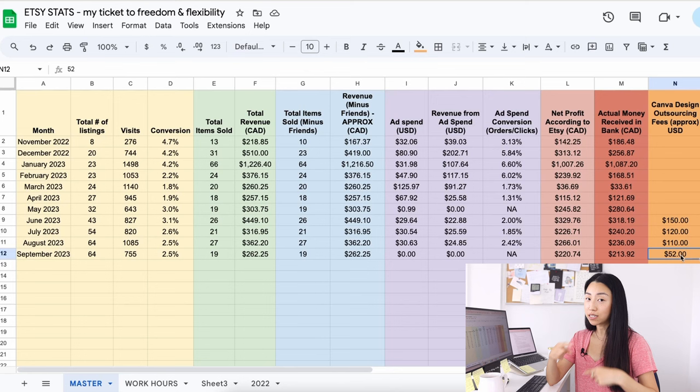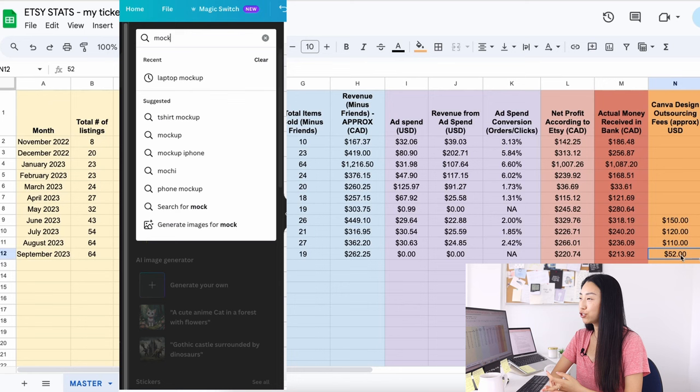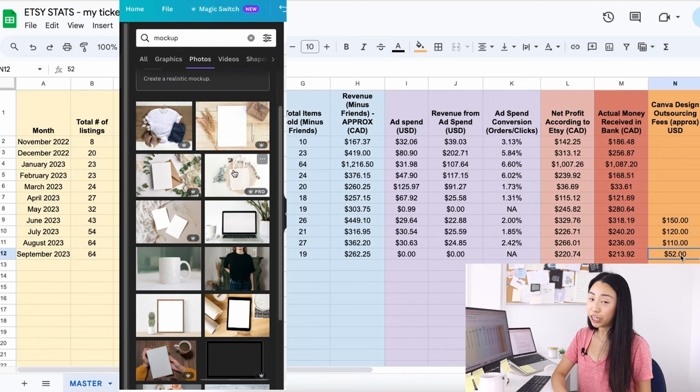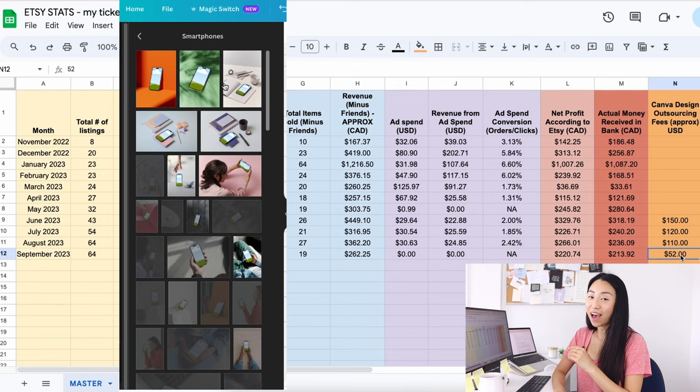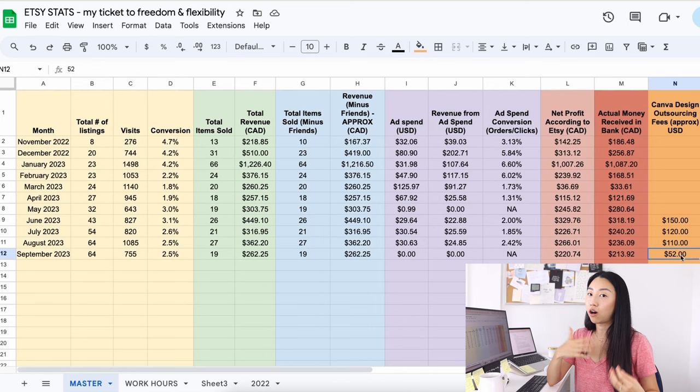So taking a look at competitors, making way better mock-ups, and I've been using mid-journey for this and also just using Canva in general to make prettier mock-ups, adding shadows, changing the font slightly so it looks more aesthetic. The good thing about having someone else help me is that she comes up with designs and arranges things in the listing photos that I wouldn't even have thought of doing.